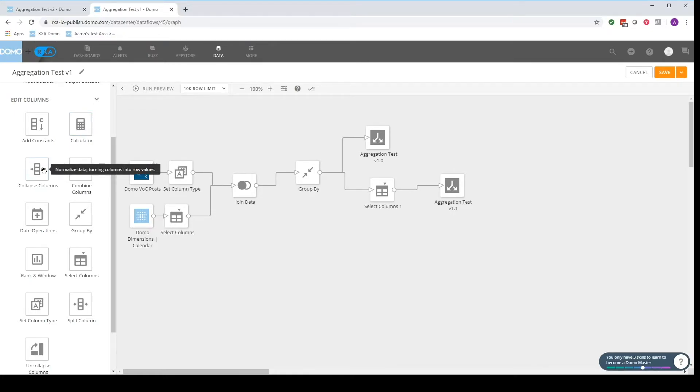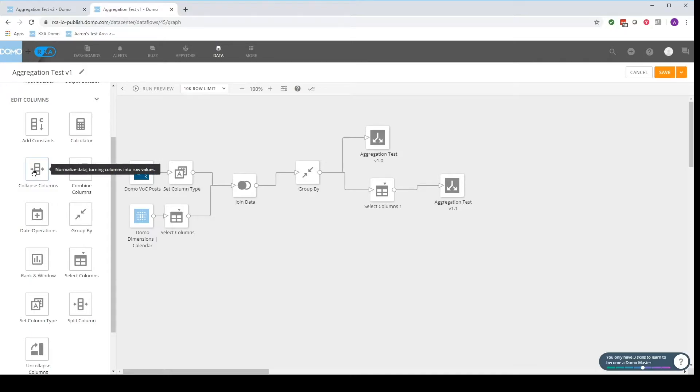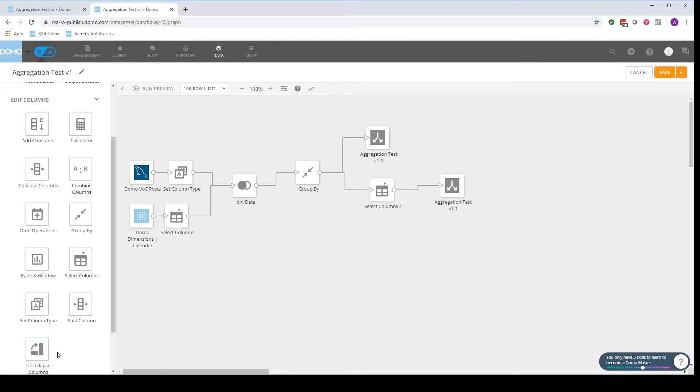Collapsed columns can be used for turning columns into row values and these are pretty complex but can be very effective. This is for pivoting usage and same thing here with uncollapsed columns.